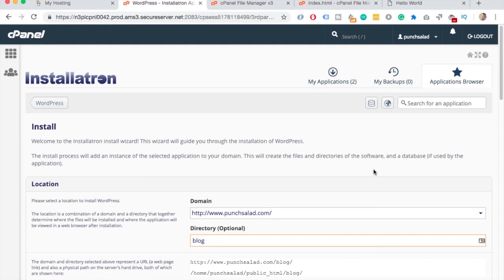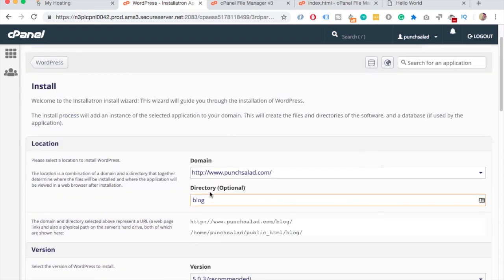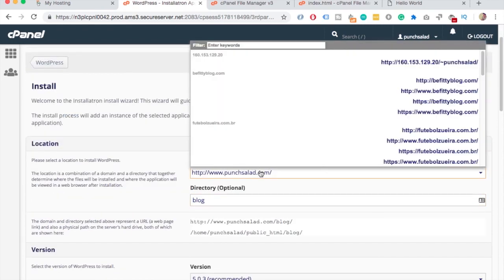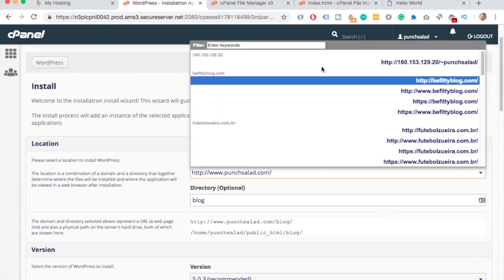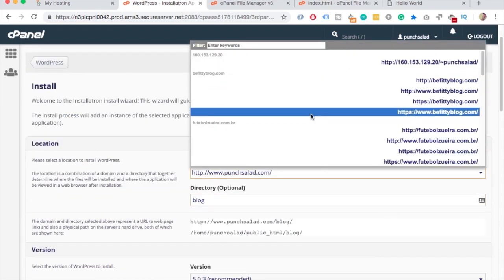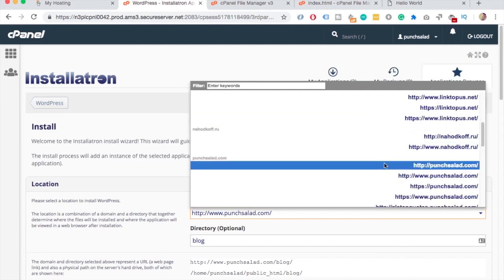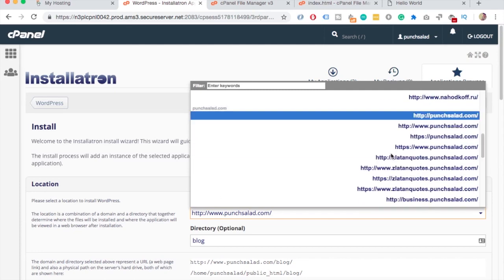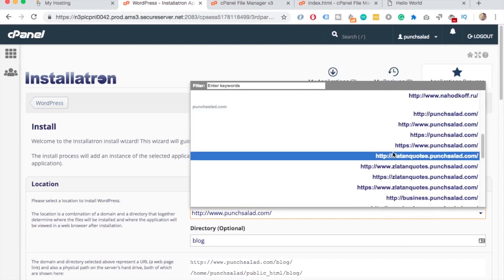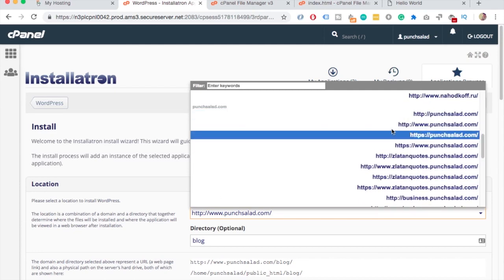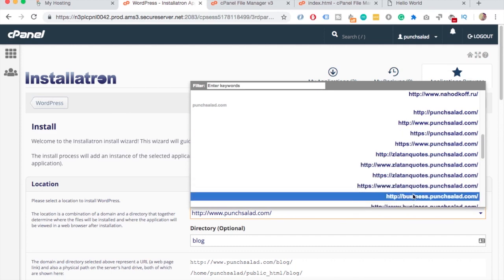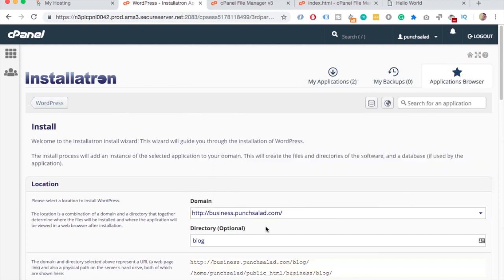If you scroll down here on the first field, Location, choose the subdomain we just created. There's a bunch of domains that I have but here's the business one.